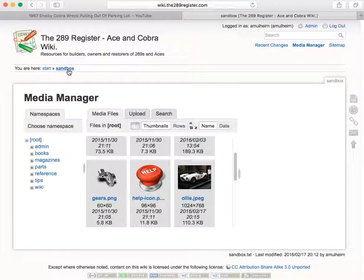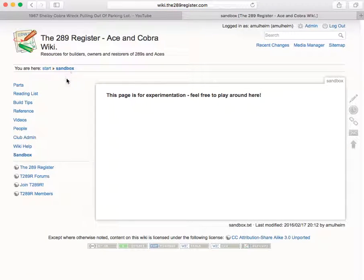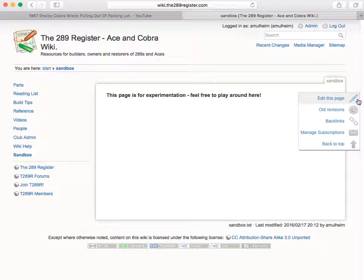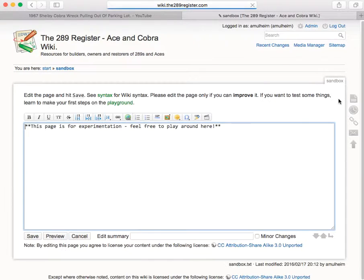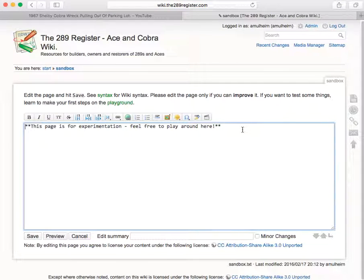So if we click back to sandbox, this is the page in view mode. The second step of this process is to edit the page and insert the photo that we just uploaded.